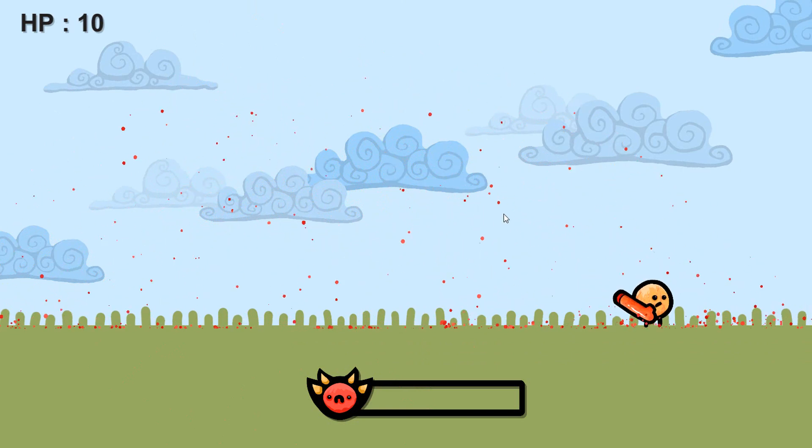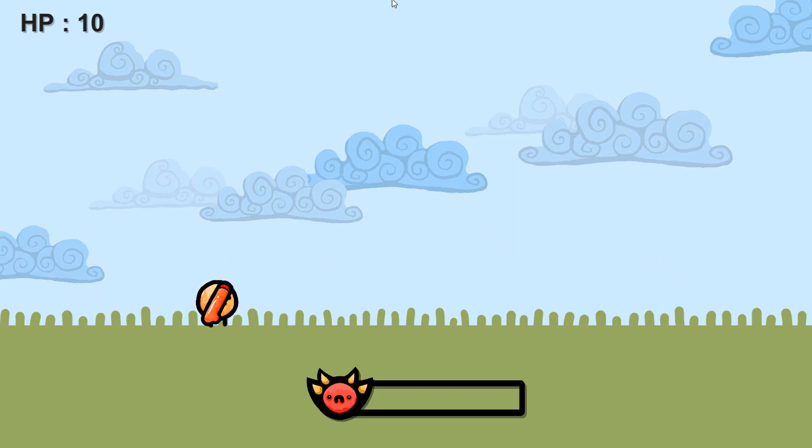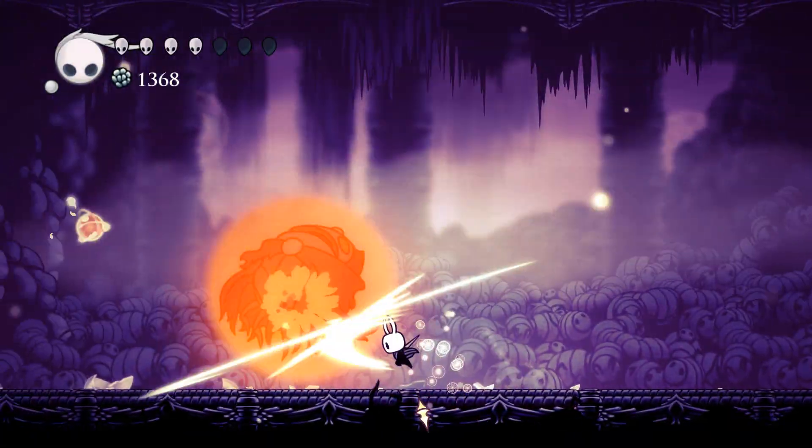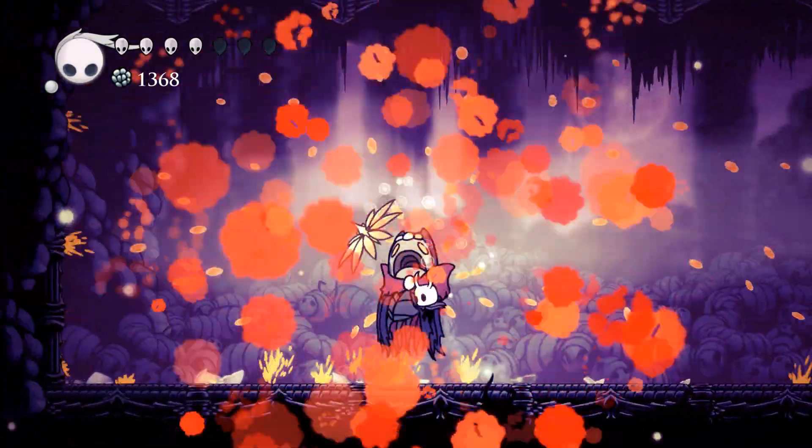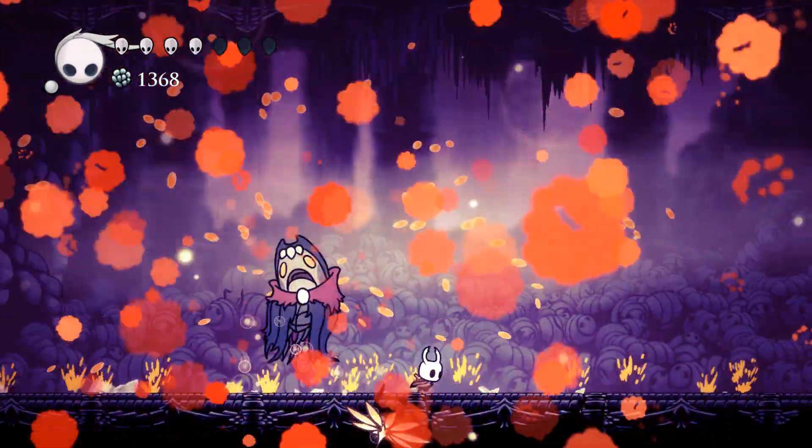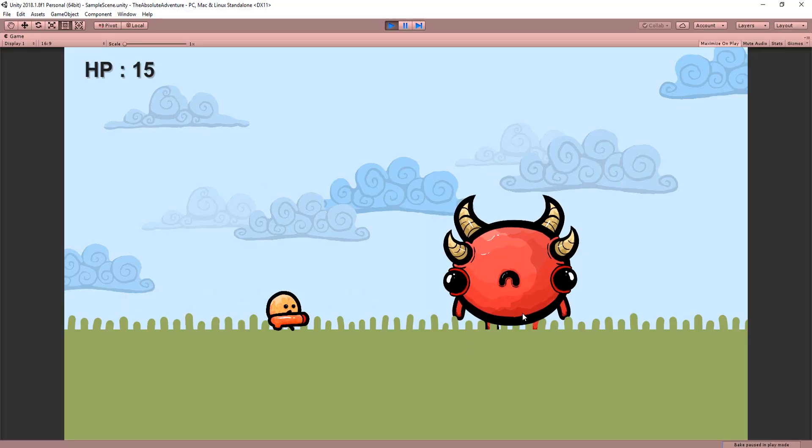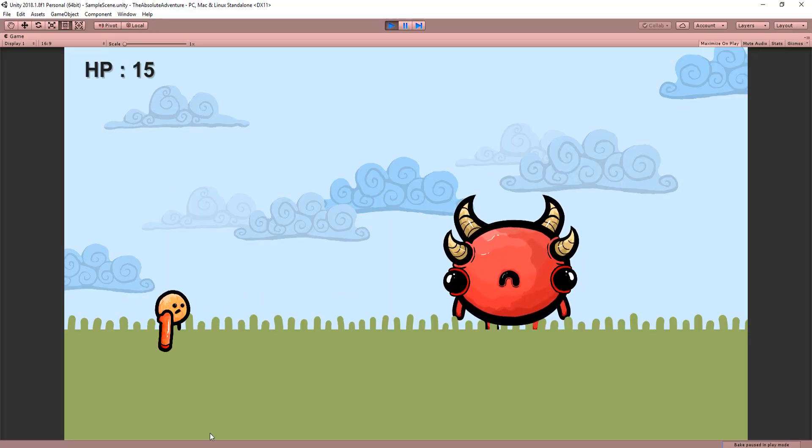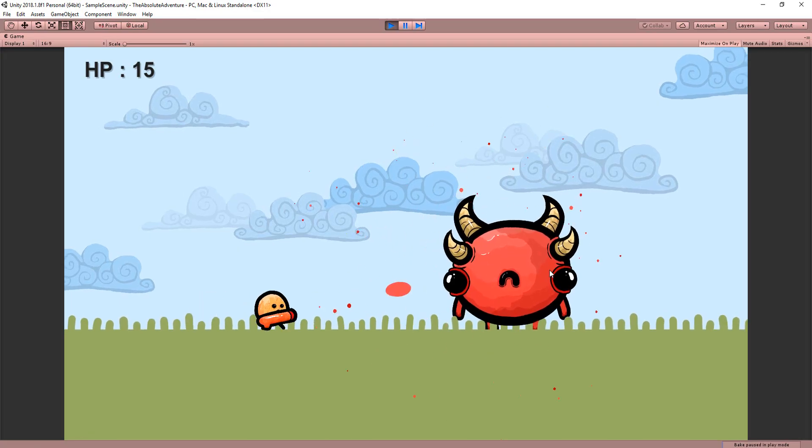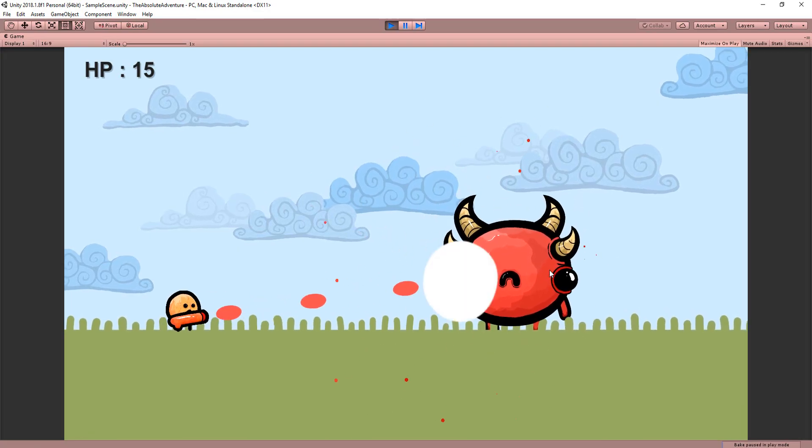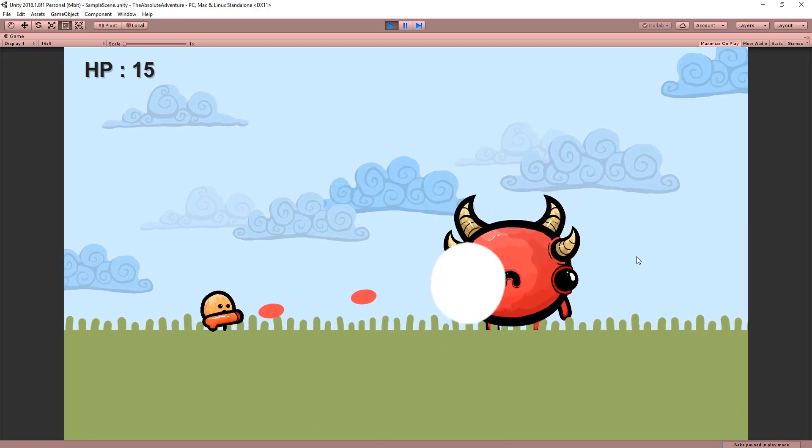Now I'll be making an action oriented boss but again a lot of what will be shown here can be applied to any game's boss character. So I currently have a simple project set up with a player character that can move left and right and handle a weapon that shoots projectiles.